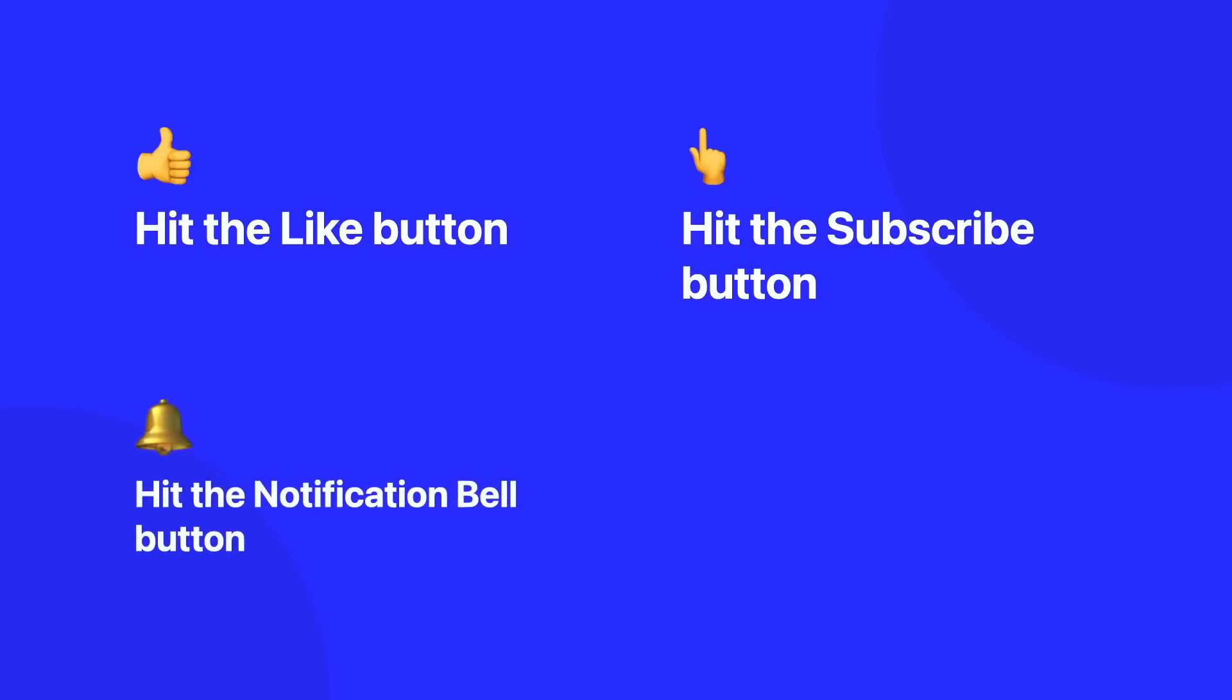Also as well, don't forget to hit the notification bell because this will allow you to get updates whenever I release a brand new video so you're always up to date.